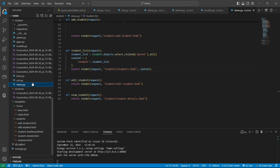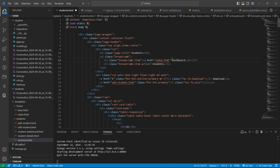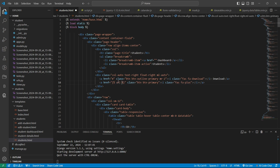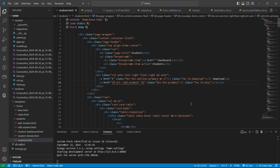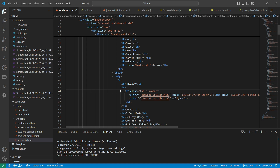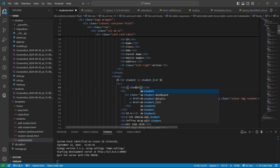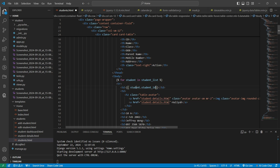Now we also need to make modifications in our student.html file. Remove the index.html reference and add the URL of add_student. Let's save it. This is our student ID and this is the student detail page, so when the user clicks on their ID the student details should open. For that we will create a loop here: for student in student_list. We also take the student.student_id.